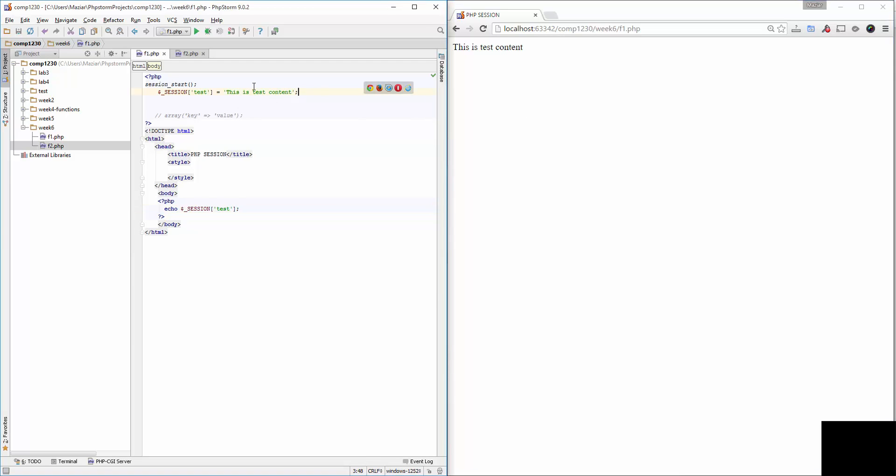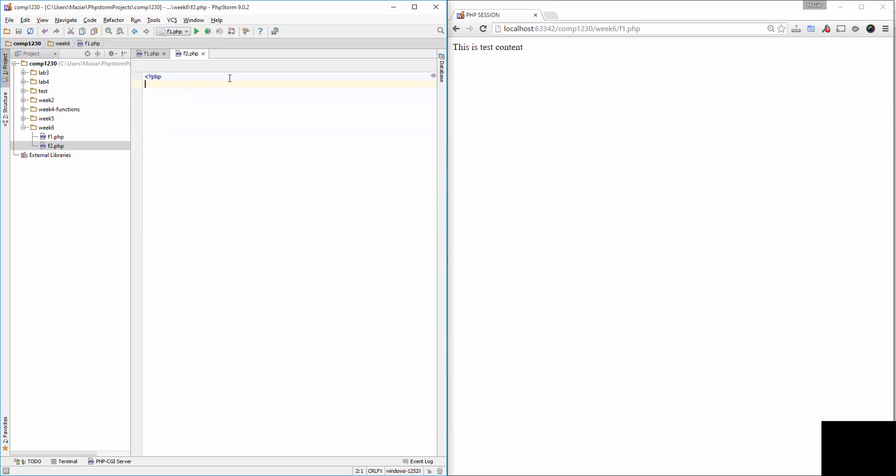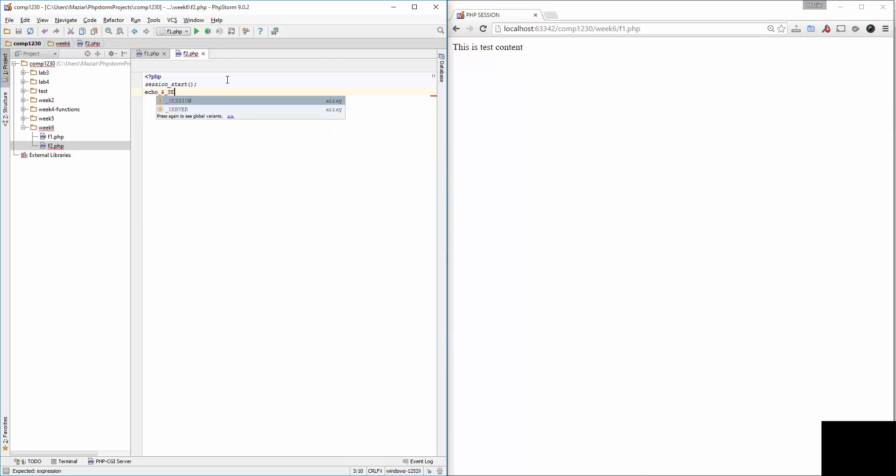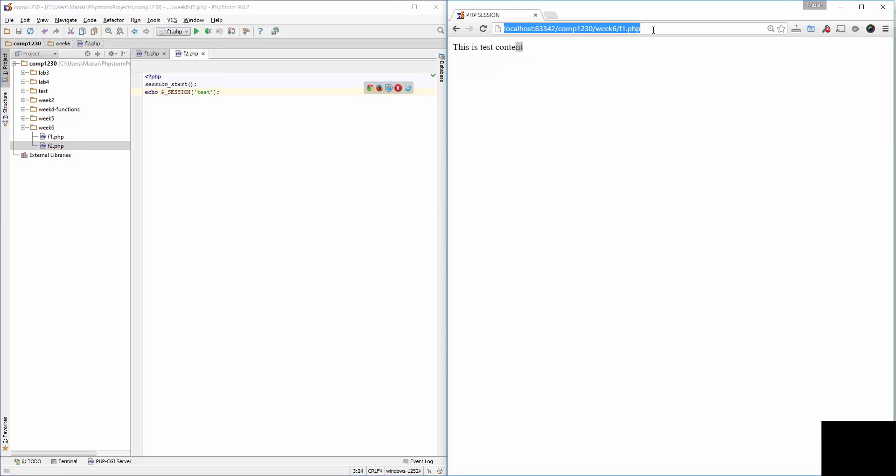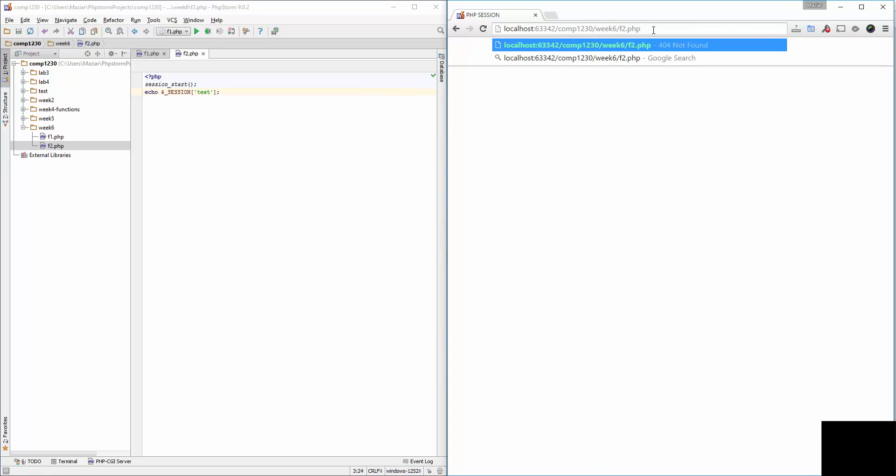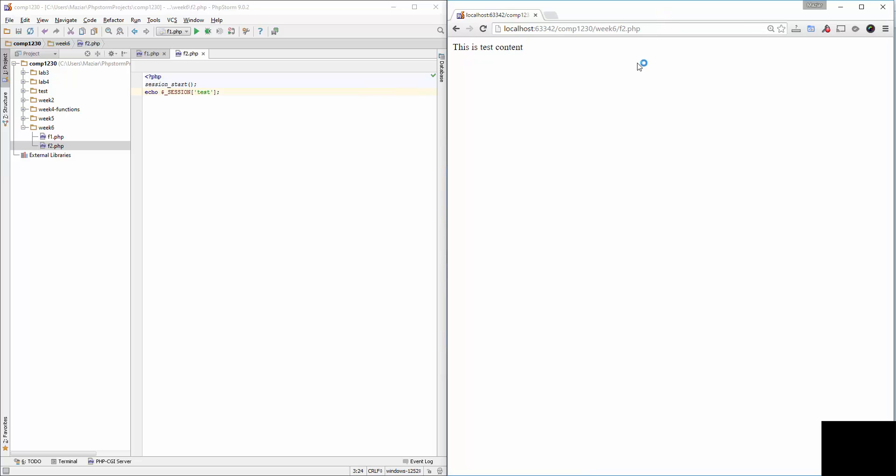I can access this session variable and modify it as well. I'll paste the session_start at the beginning because this is very important - otherwise I cannot access the session. Then I simply print the session variable 'test'. So I'm on phpf2.php. Let me hit enter. As you can see, the value is the same.